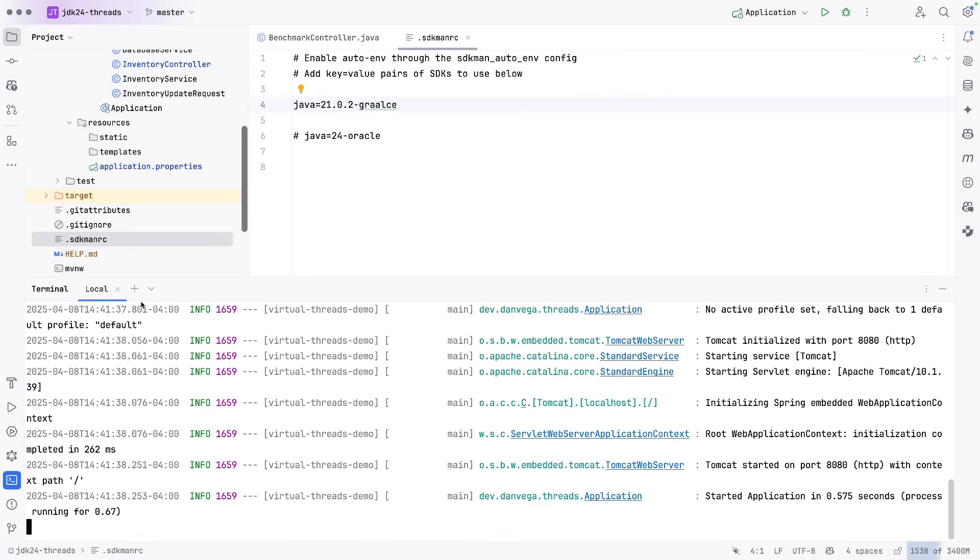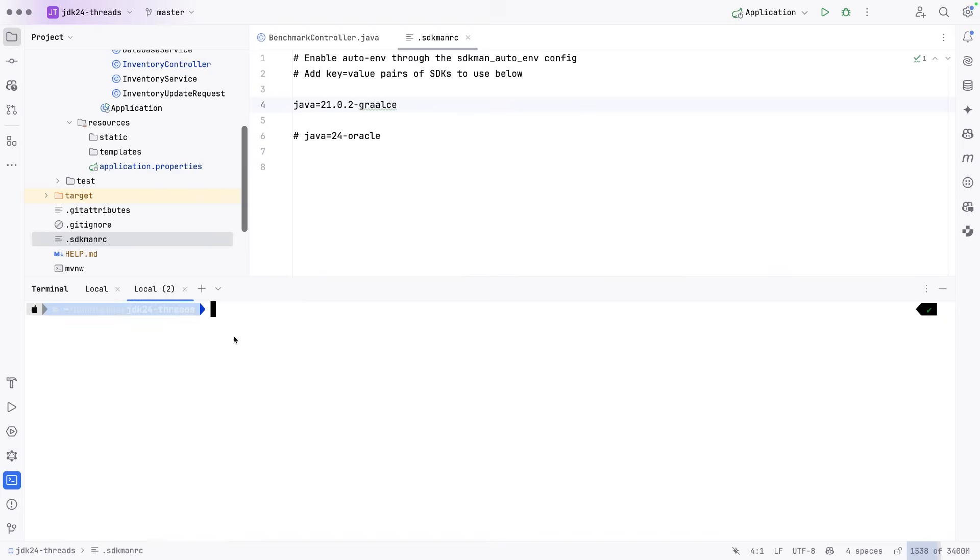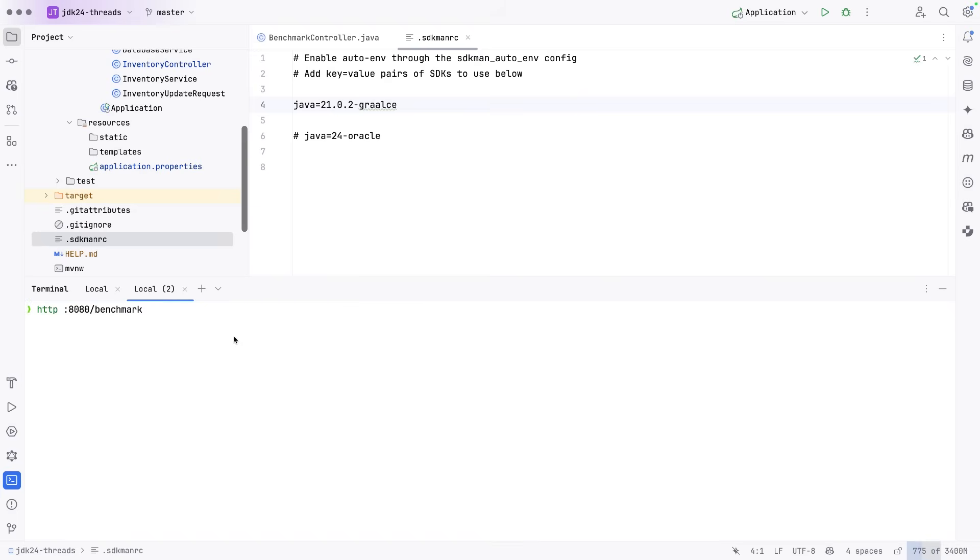This is going to start up on JDK 21. Once that is running, I can open up a new terminal here and make a request to slash 8080 slash benchmark. That will run that endpoint for us, go through the 10,000 iterations.